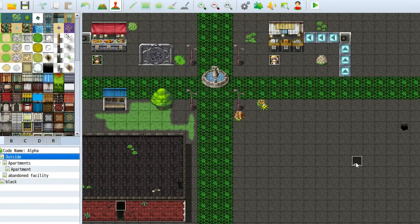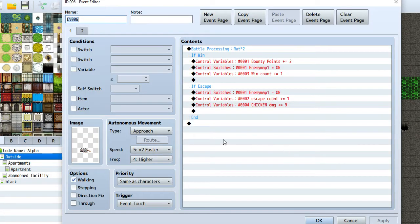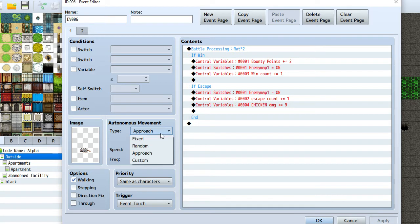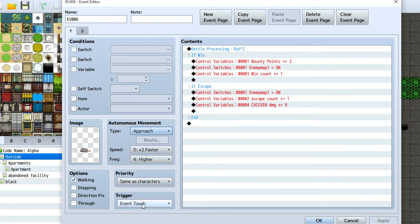First off, the event itself — the enemy. I have it at a higher speed frequency, and the type of movement is approach, so it's going to approach the character. And I have it as event touch, so it's not player touch. If the event touches you it'll also trigger, not just if the character touches the event.